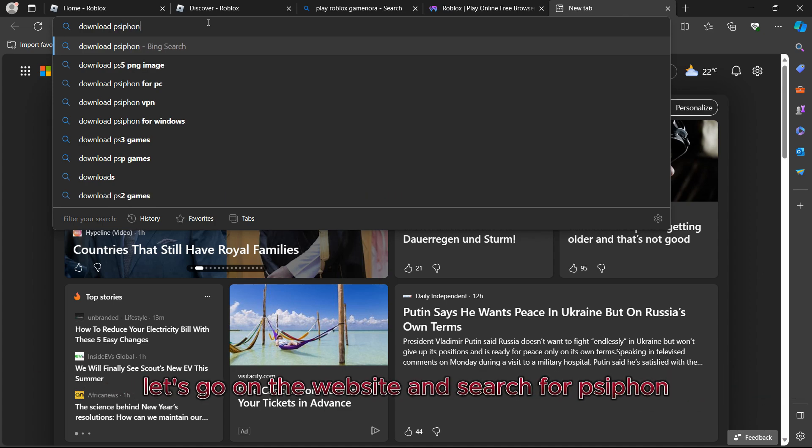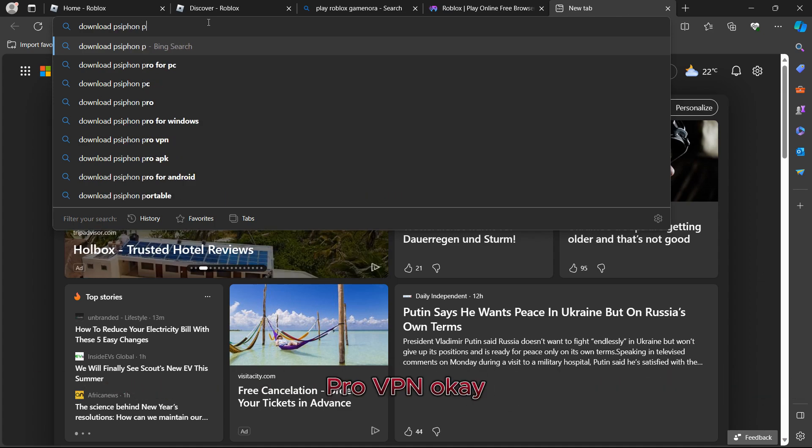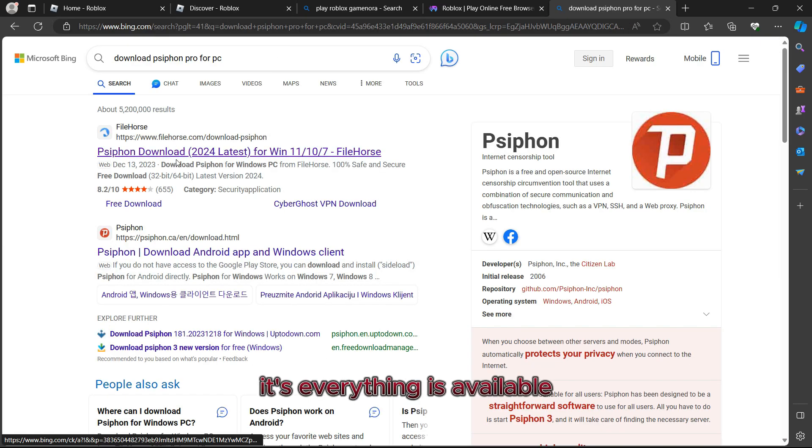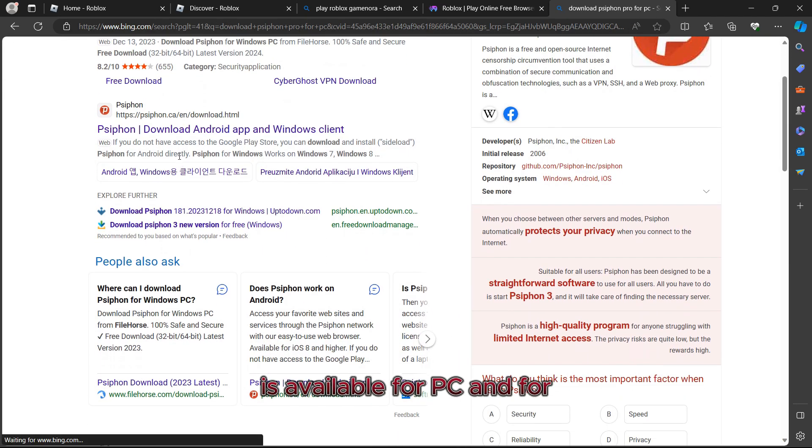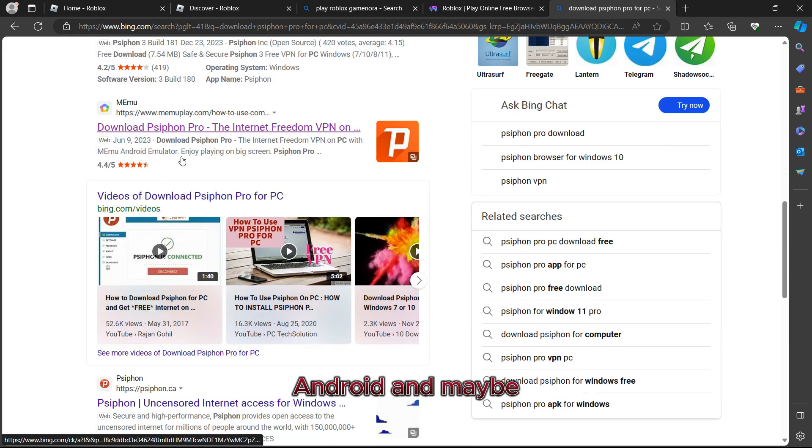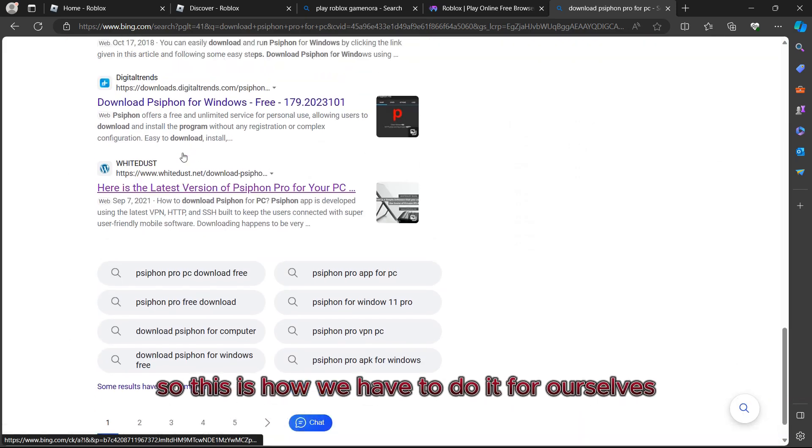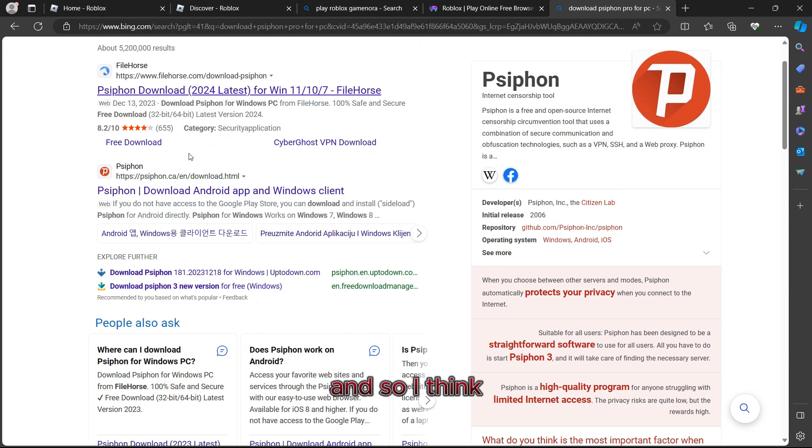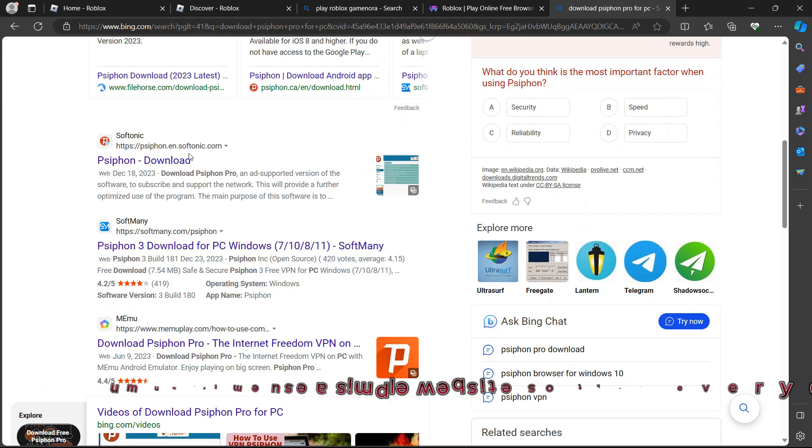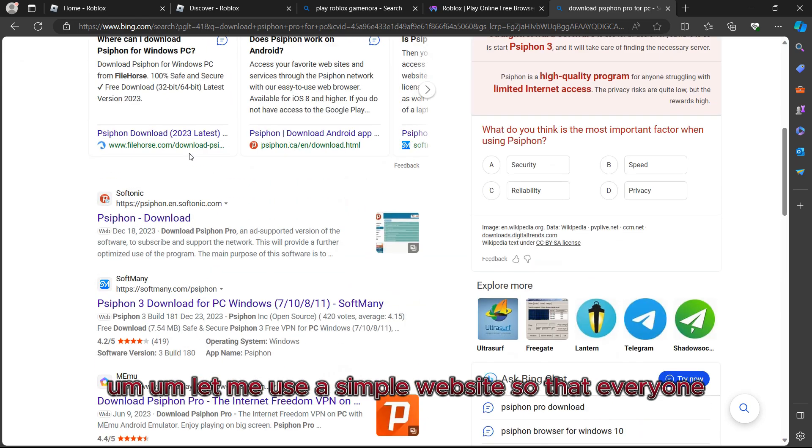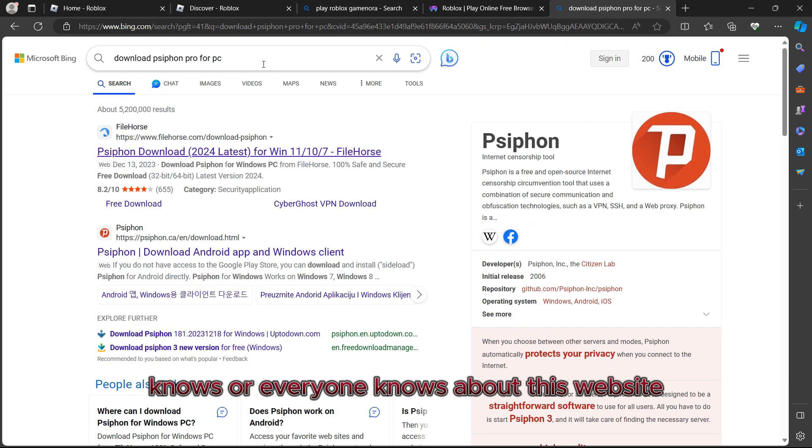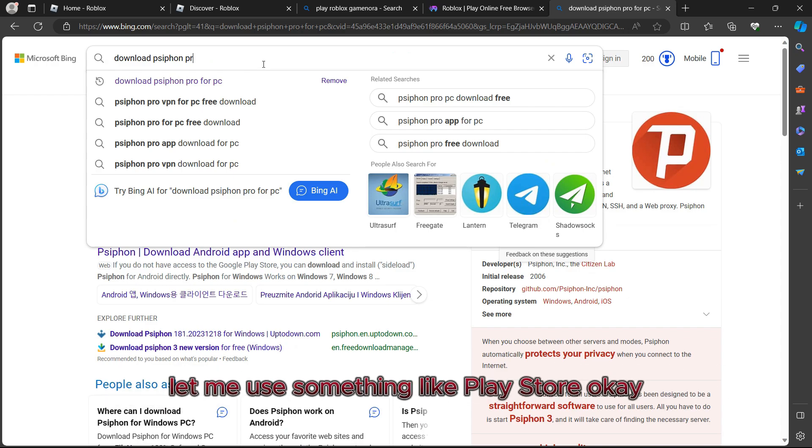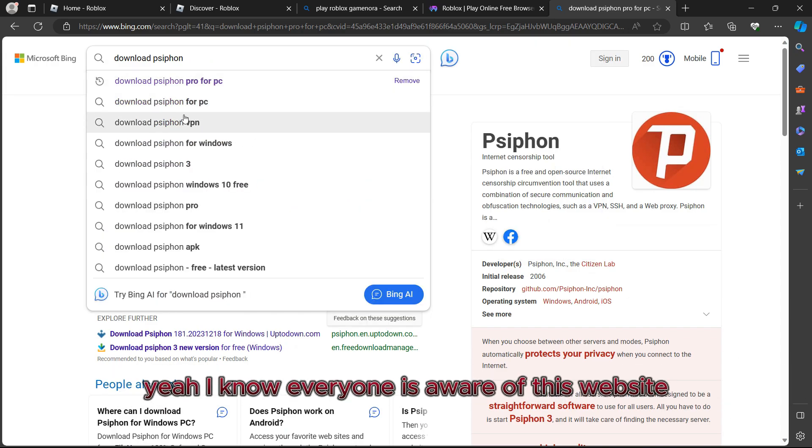First of all, let's go on the website and search for SafeOn ProVPN. As you can see, everything is available for PC and for Android and maybe iOS. This is how we have to do it. Let me use a simple website so that everyone knows about this website. Let me use something like Play Store.